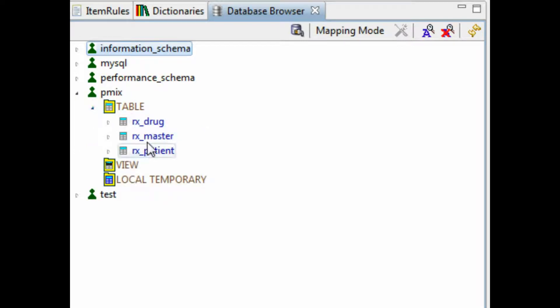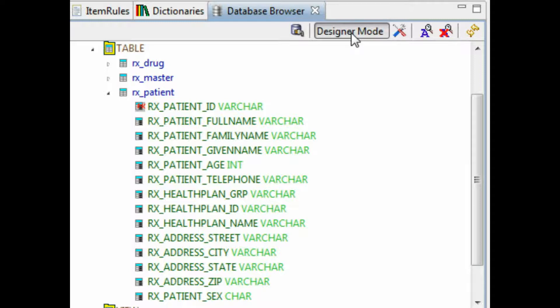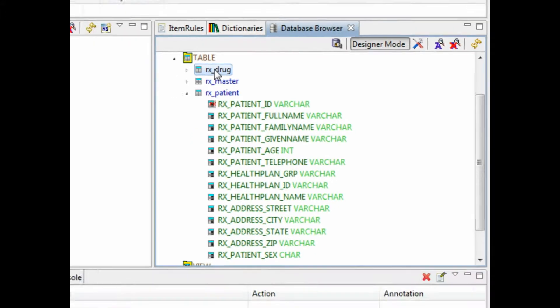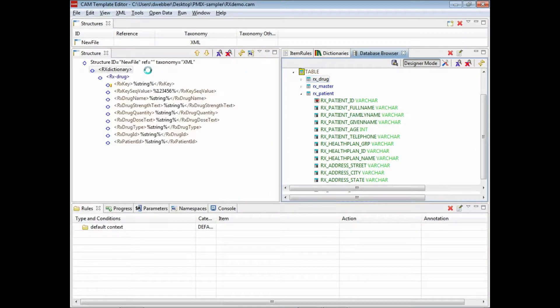You can see we've got three tables: patient master, prescriptions, and drug details. Next thing we have to do is switch from mapping mode to designer mode.